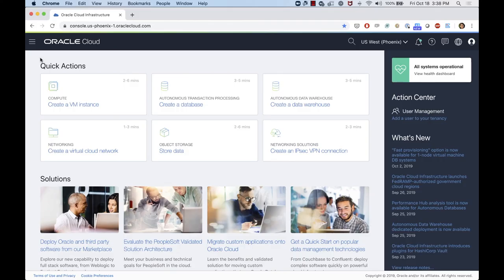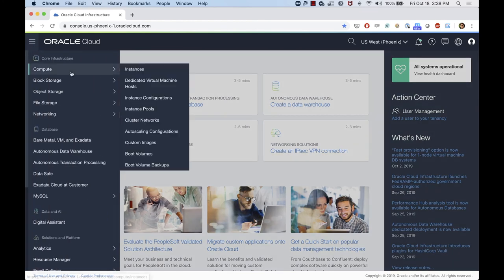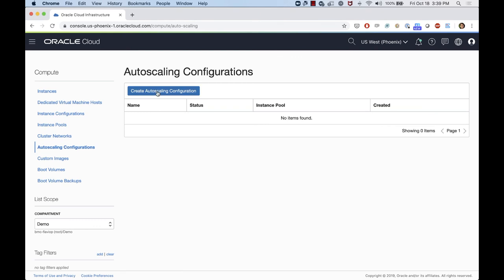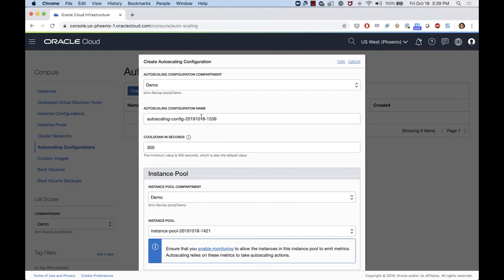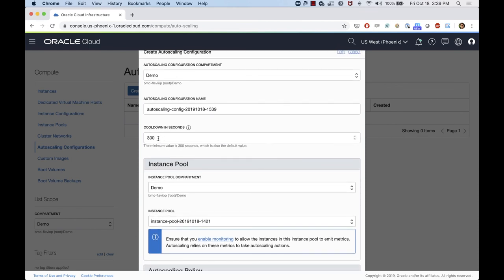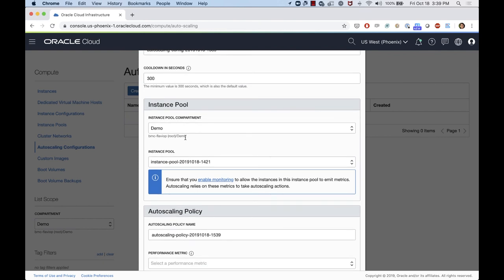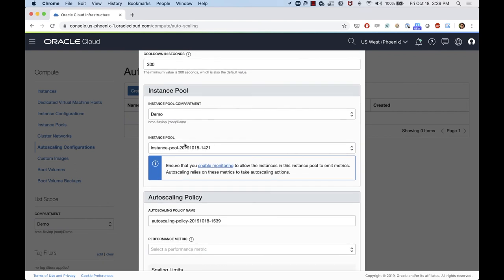Let me do a quick demo of the autoscaling. If I click on the left menu under Compute, there is the autoscaling configuration and I can click on 'Create autoscaling configuration' here. I can give it a name for my autoscaling configuration. I have a cooldown period here in seconds — the minimum value is 300, and I can increase that if needed. Then I have the instance pool compartment, which is where I'm going to find my pool that I actually created. So I have one instance pool created here and I'm going to use that one for my autoscaling. It says to ensure that you enable monitoring to allow instances in this instance pool to emit metrics — so as I said before in the presentation, this is going to rely on the metrics of the compute instance to actually take actions.